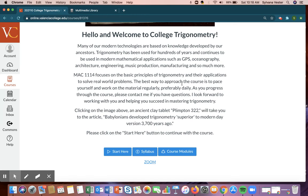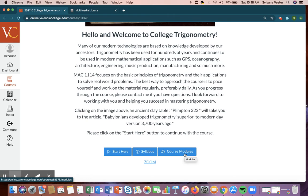At the bottom of the home page, you have several buttons. Of course, your syllabus is self-explanatory, and course modules is where you'll find all your weekly modules, as well as your syllabus modules, and so on and so forth.